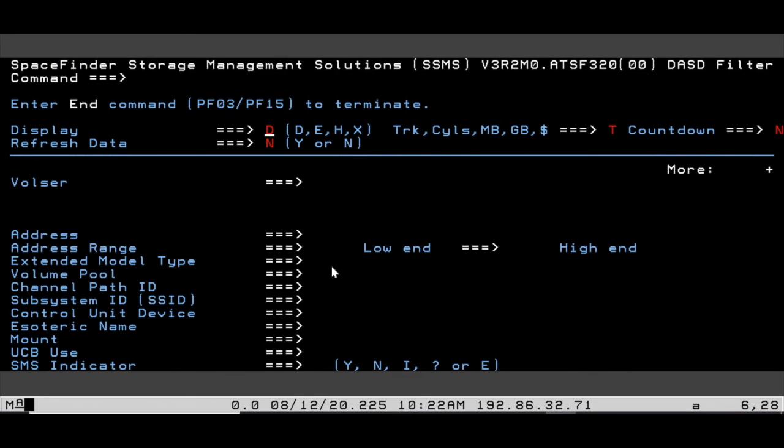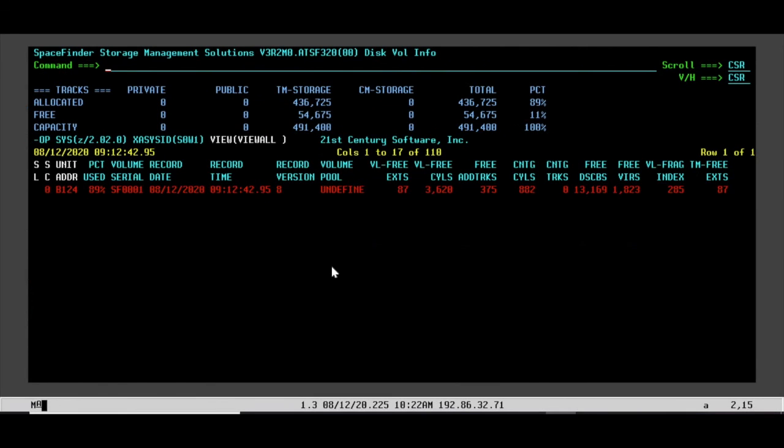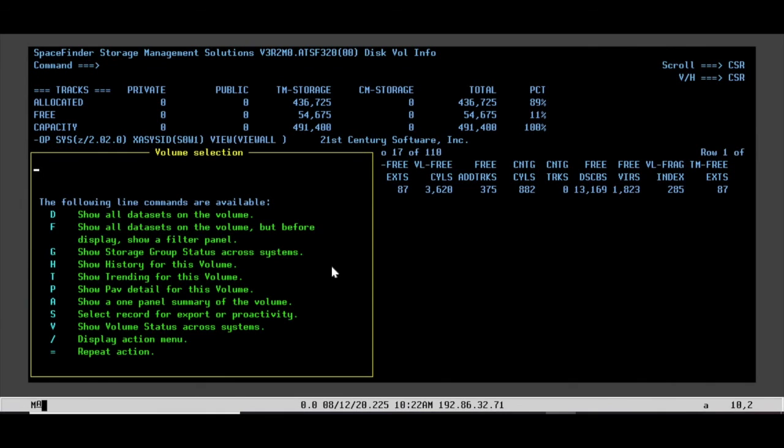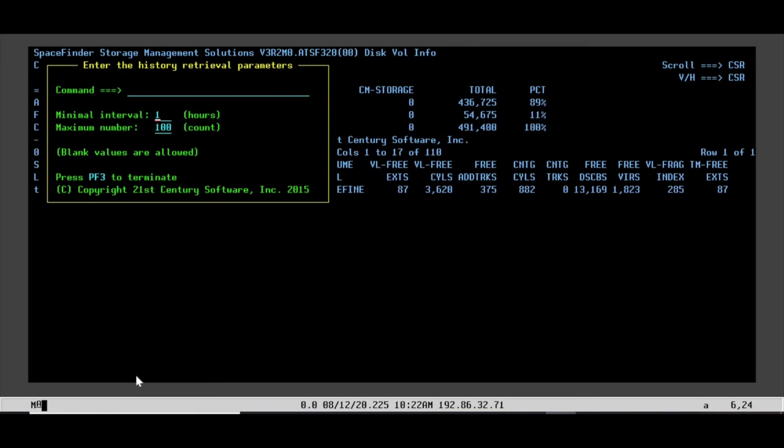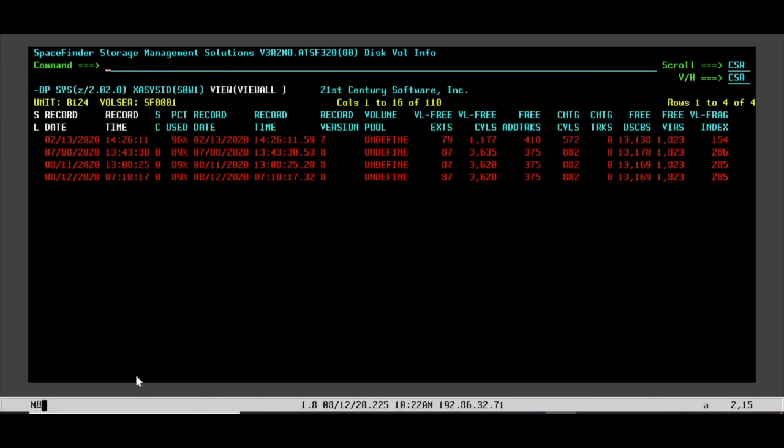You could actually put in a volume here if you're just interested in one specific volume. It still has the same options on the side here. You could see it has the trending and the history. There's the trending for this specific volume.